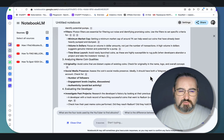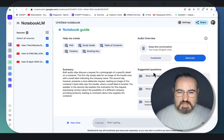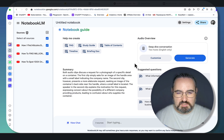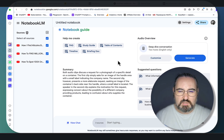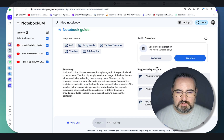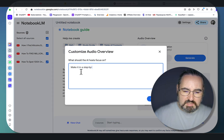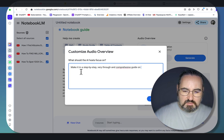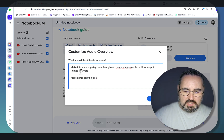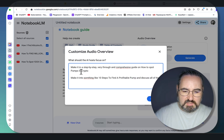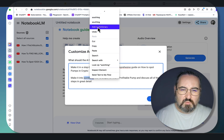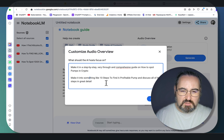Up to this day, you've always been able to create audio podcasts, which amused me to an extent. They were very good as far as voices, very creative, but I could not steer them in the direction that I wanted. But now I can with the new Customize feature. So instead of a 700-word summary, we are going to get a longer audio podcast around these three videos. Let's customize it — make it a step-by-step, very thorough, comprehensive guide on how to spot Pumps in Crypto. Make it into something like '10 steps to find profitable Pumps' and discuss all the steps in great detail.